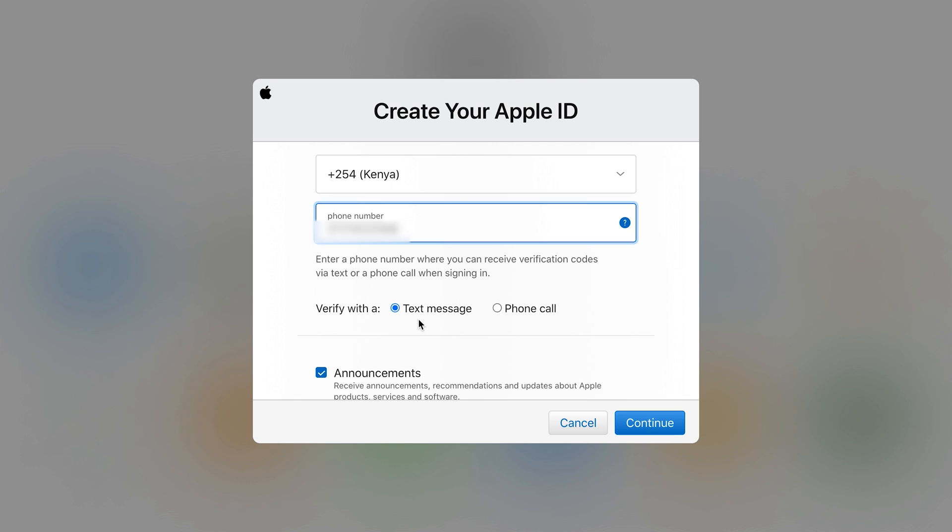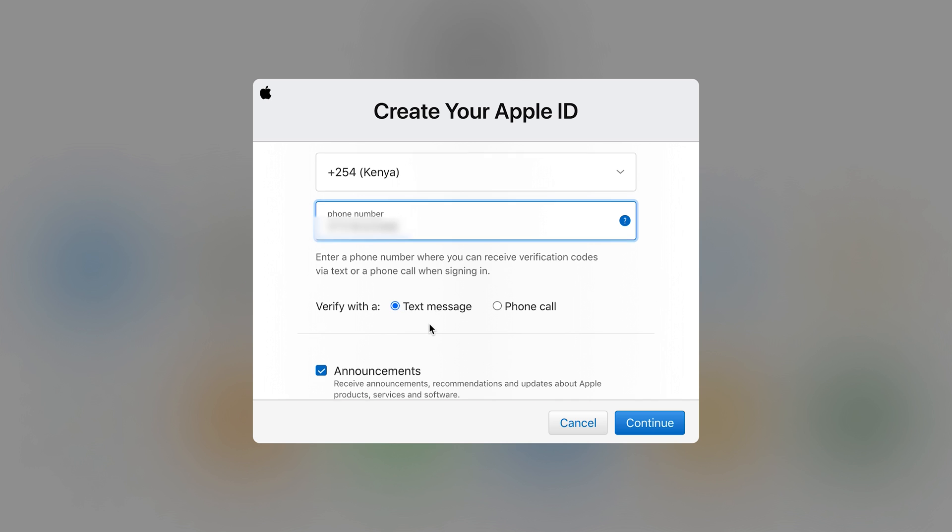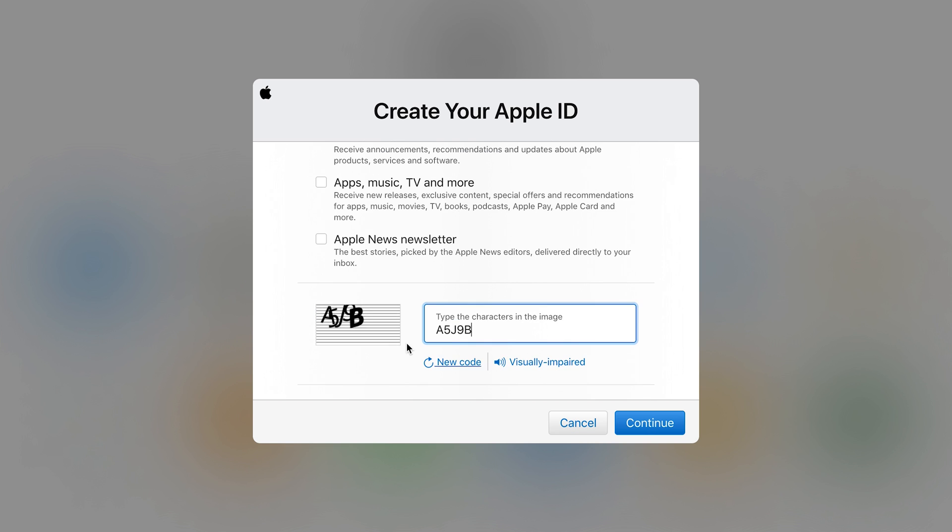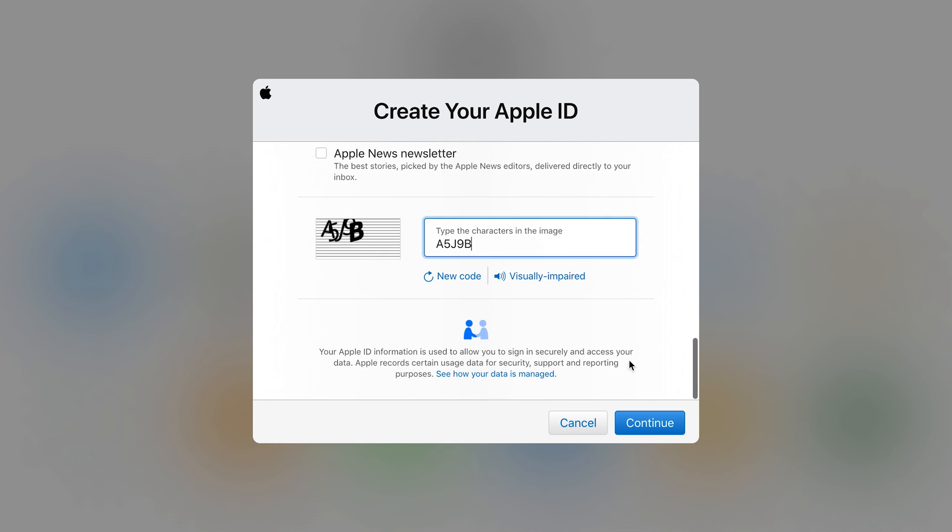So you can choose here whether you want the verification to happen via a text message or a phone call. I prefer text message. So leave that checked. And of course if you don't want these emails for announcements or for apps or Apple news newsletters, you can uncheck those if you don't want. Enter this capture code to verify that you're a human being. And then go ahead and click on continue.